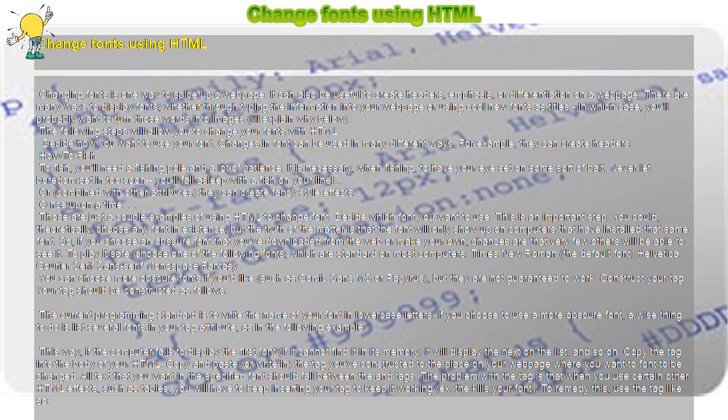So if you choose an obscure font that you've downloaded from the web or make your own, chances are that very few others will be able to see it. To play it safe, choose one of the following fonts, which are standard on most computers.